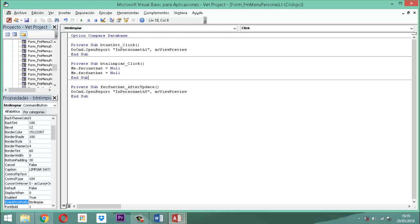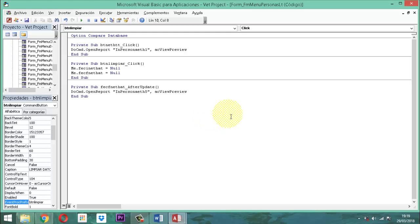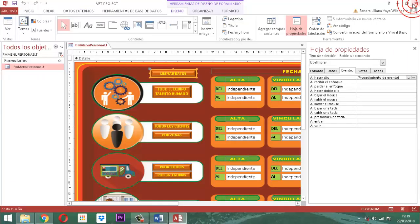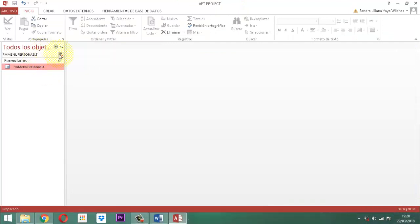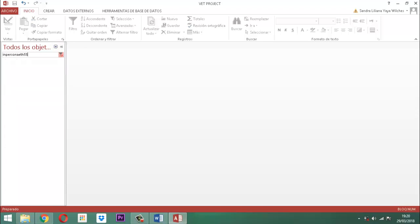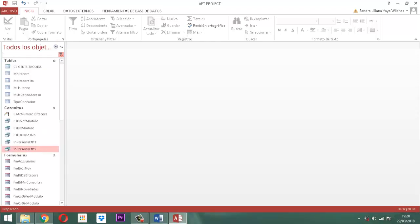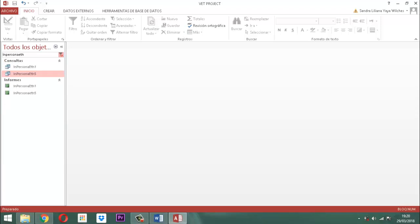Esto me da la posibilidad de que yo pueda generar un nuevo reporte con esa fecha o con otra fecha. Entonces ya ahí terminamos dos cositas importantes en cuanto a la fecha de alta de equipo talento humano. La otra cosa que nos queda por hacer es conectar la información a la consulta de selección. Guardamos y cerramos. Hay que llamar la consulta de selección que se llama IN Persona ETH5. Ahí está.